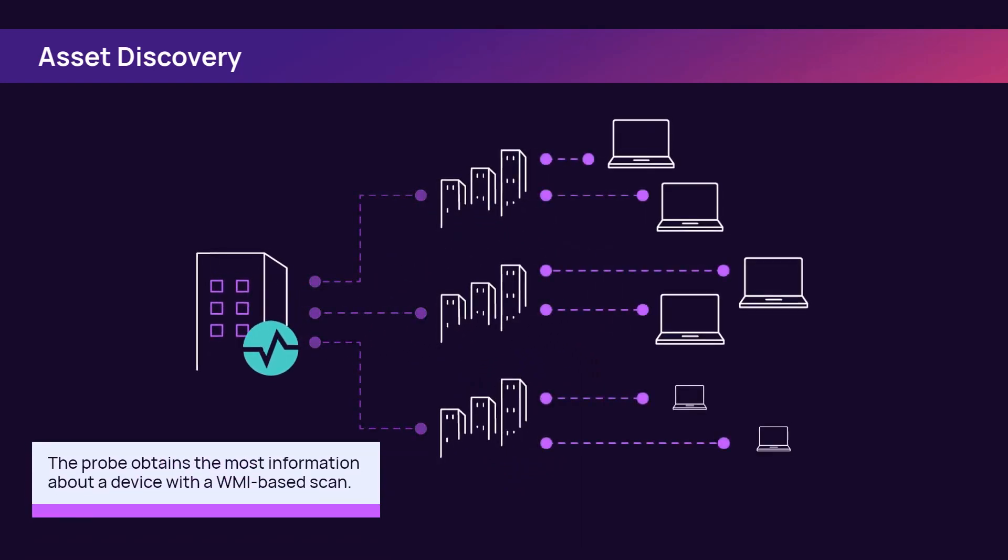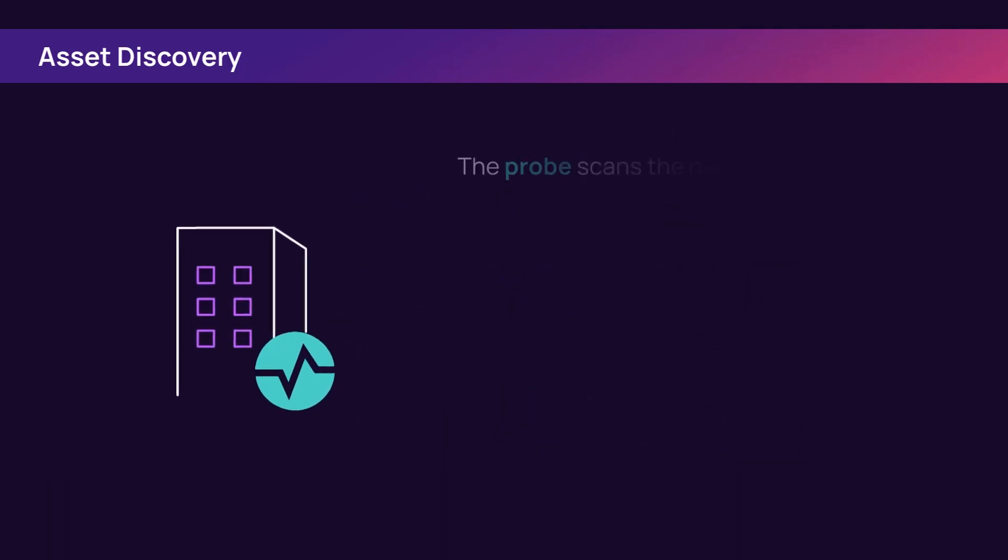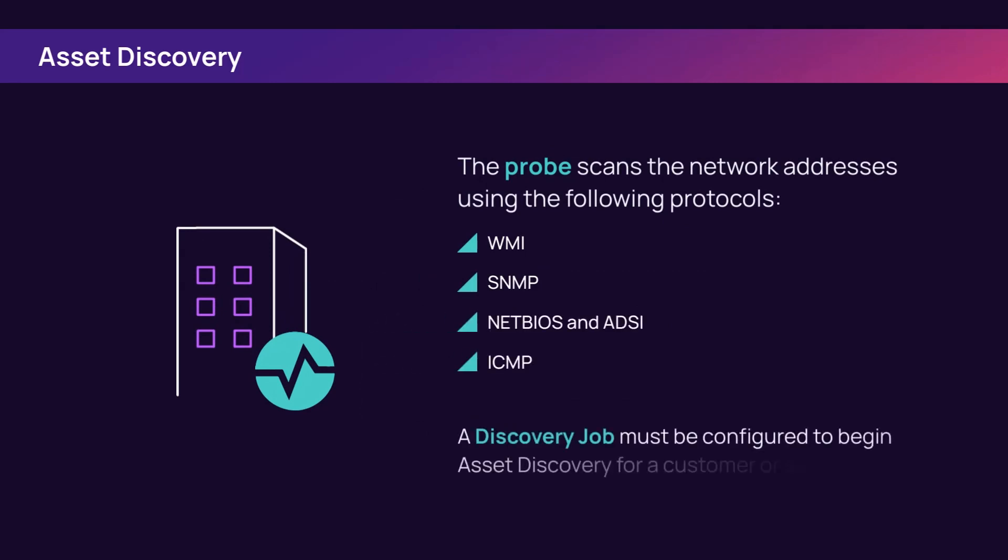The probe scans the network addresses using the following protocols: WMI, SNMP, NetBIOS and ADSI, and ICMP. A discovery job must be configured to begin asset discovery for a customer or site.